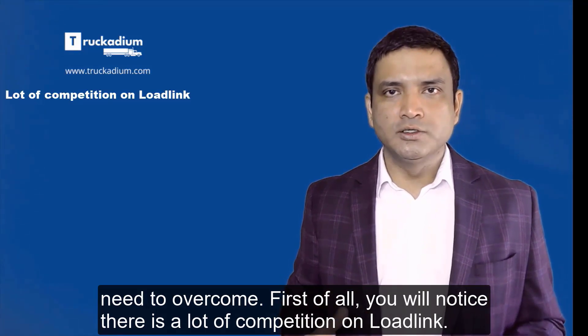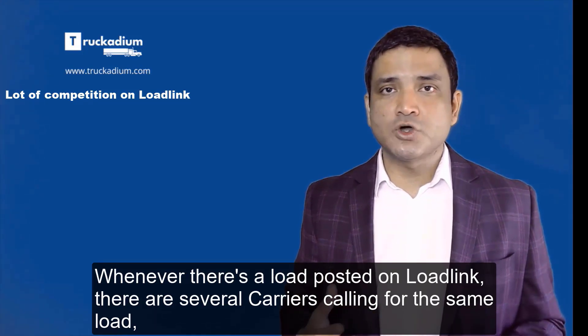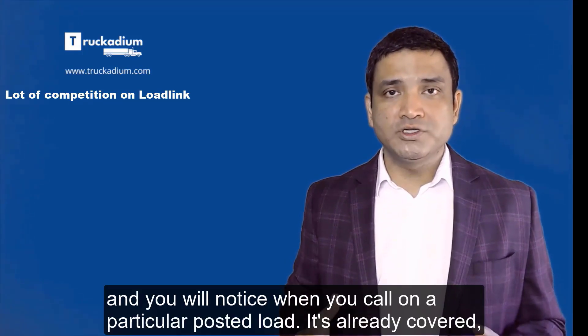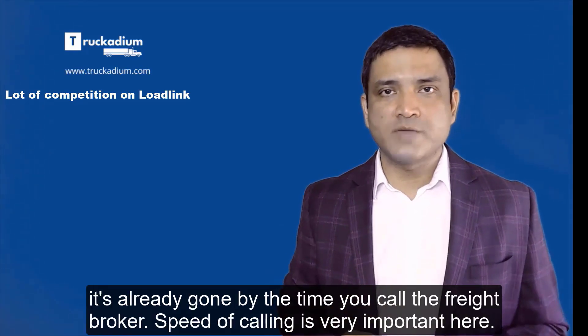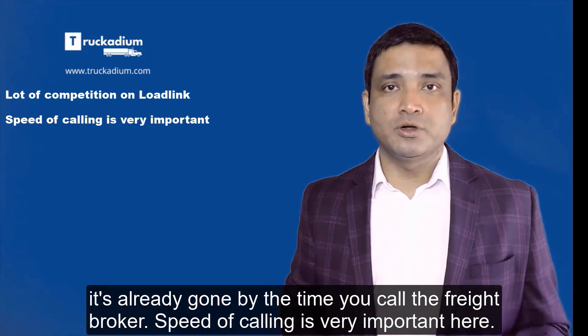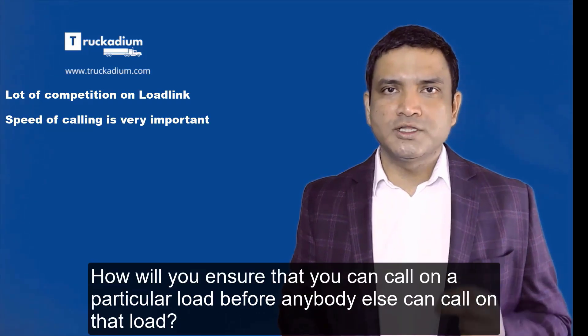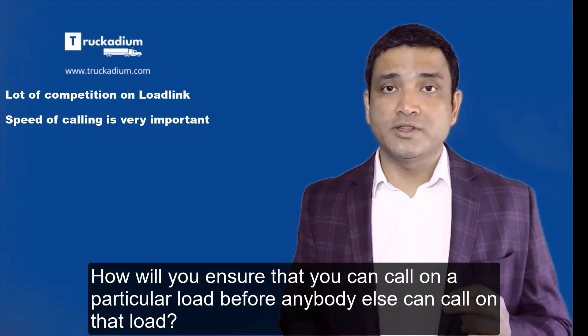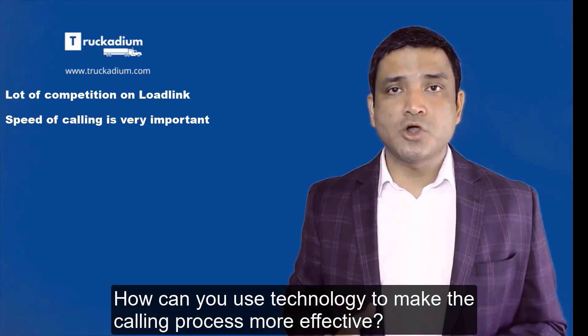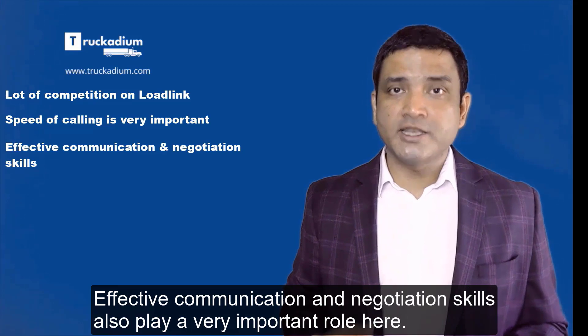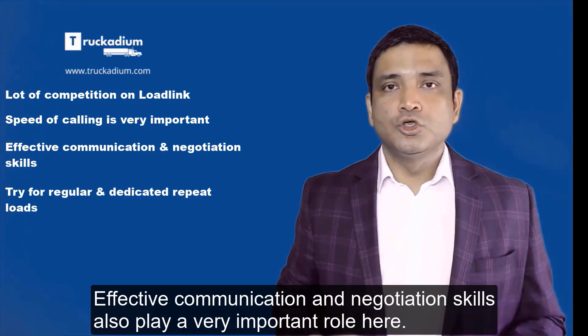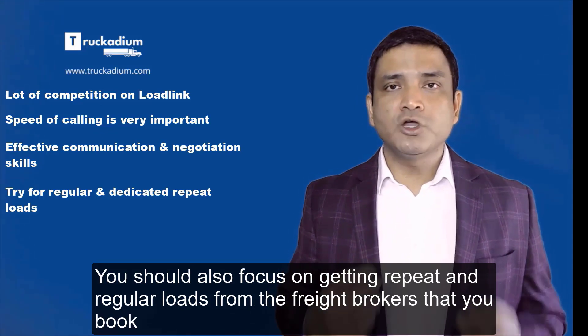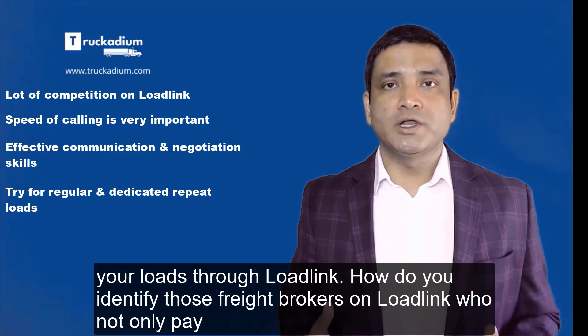Whenever there's a load posted on LoadLink there are several carriers calling for the same load, and you will notice when you call on a particular posted load it's already covered, it's already gone by the time you call the freight broker. Speed of calling is very important here. How will you ensure that you can call on a particular load before anybody else can call on that load? How can you use technology to make the calling process more effective? Effective communication and negotiation skills also play a very important role here.